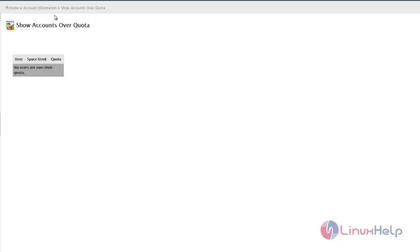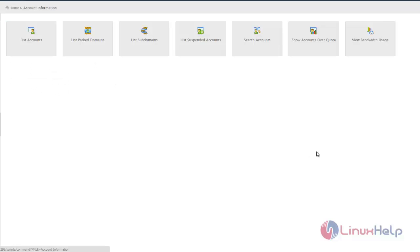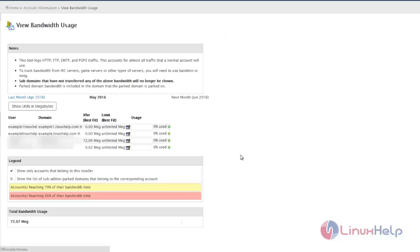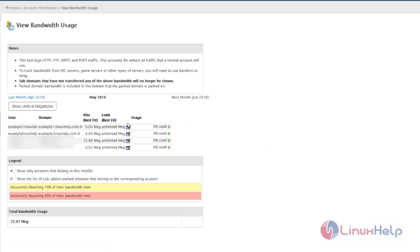The last category is View Bandwidth Usage. Here we can see the bandwidth handled in the server. You can set limitations by clicking here, which allows you to set the bandwidth limit.